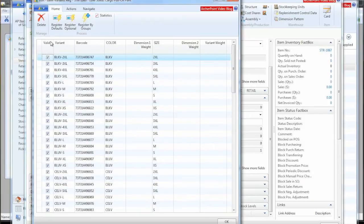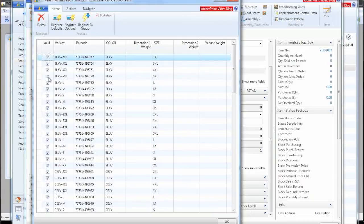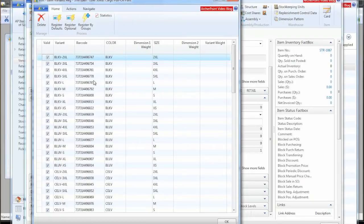So here we have this column called valid. So if we bring in this information and you brought all the color sizes into an item and at some point in time or maybe initially you decide that you're not going to be selling certain colors or certain sizes. You can just uncheck these boxes and then they will no longer be treated as sellable items or purchasable items, but you can always come back and turn them back on.